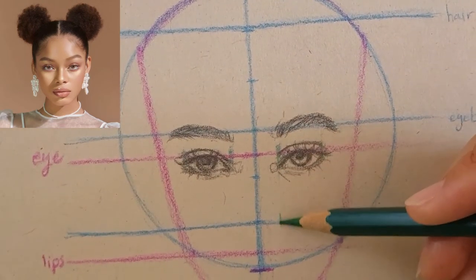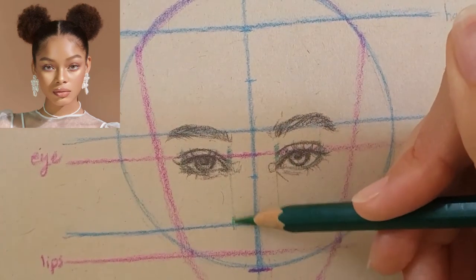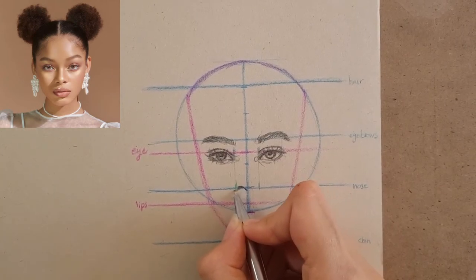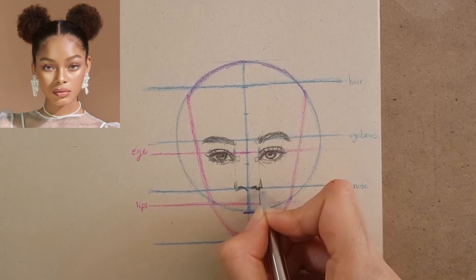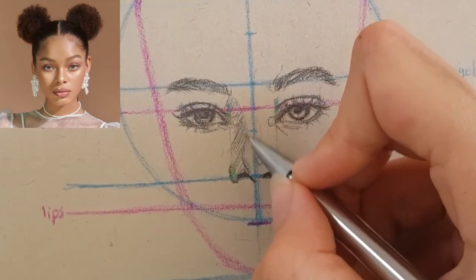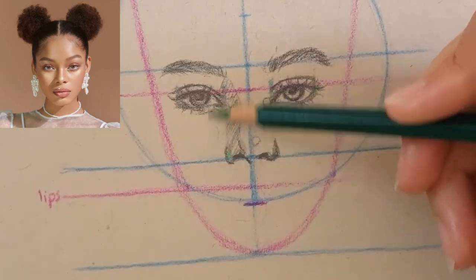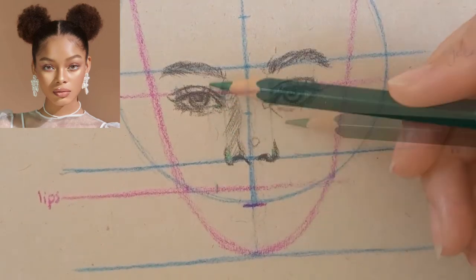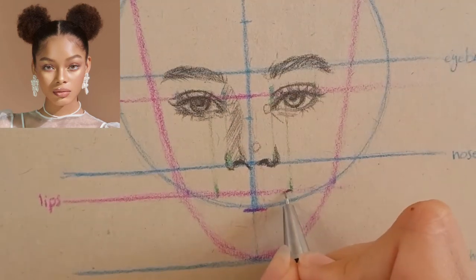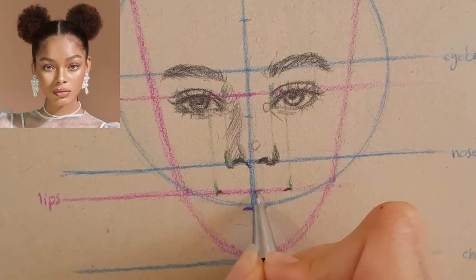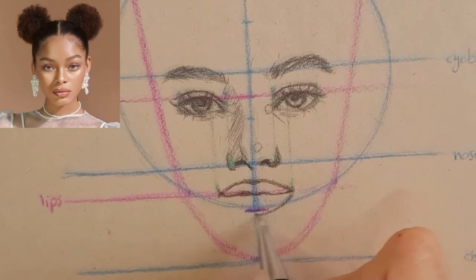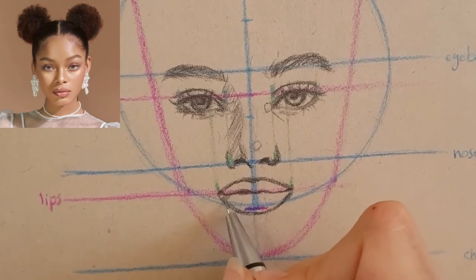I draw the nose by drawing two lines down from the tear ducts to the nose line, which shows me where to draw the nose wings and nostrils. For the lips I do the same: I find the corner of the mouth by bringing those lines down to the lip line, then connect the points to draw the lips, with the bottom of the lips sitting at about the halfway point of the lower section.